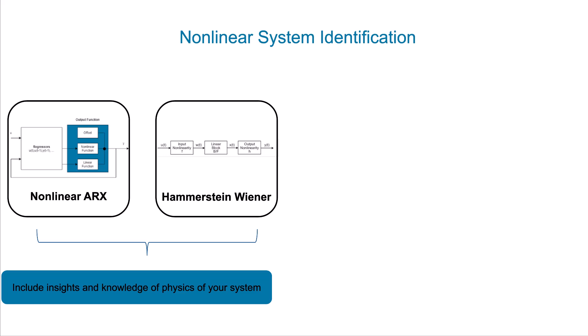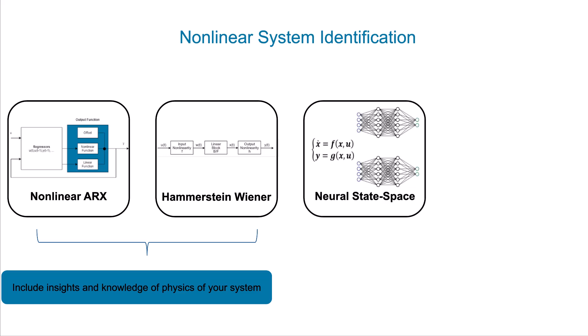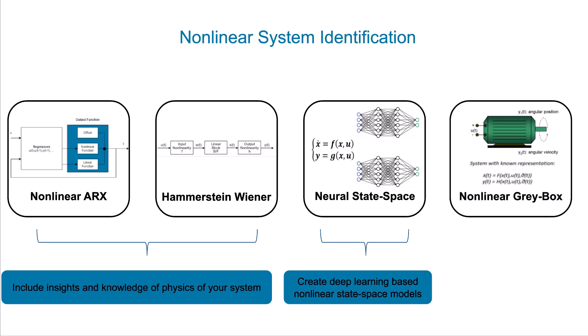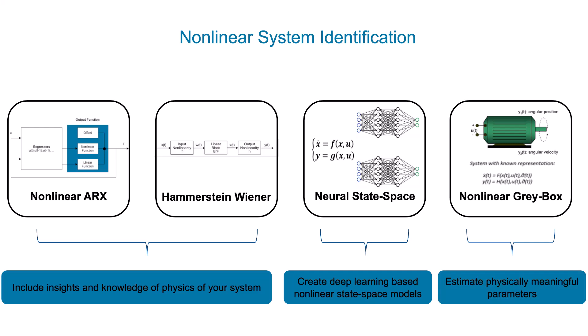Neural state-space models where you can create deep learning-based nonlinear state-space models, and finally nonlinear gray box models where you represent your nonlinear system using ordinary differential or difference equations and then estimate physically meaningful parameters from measured data.